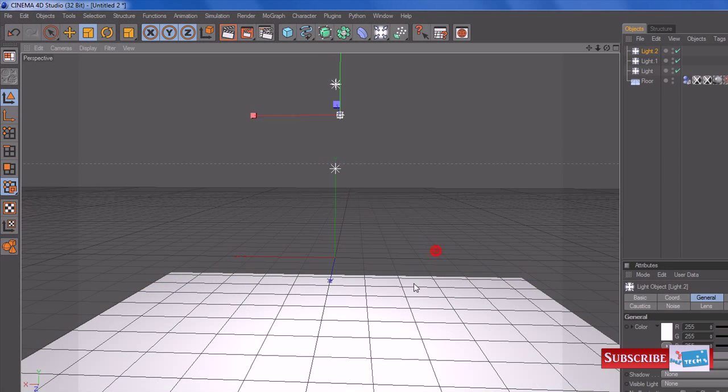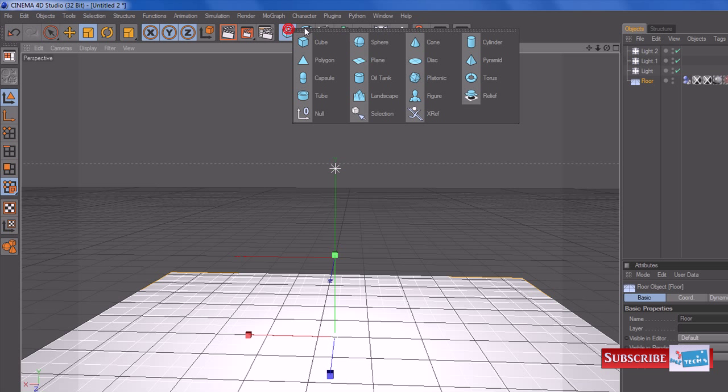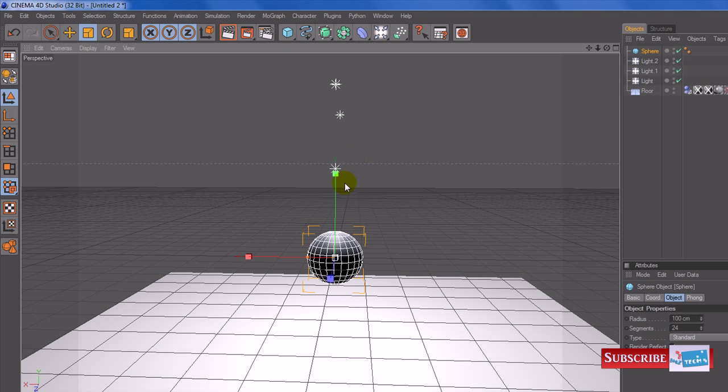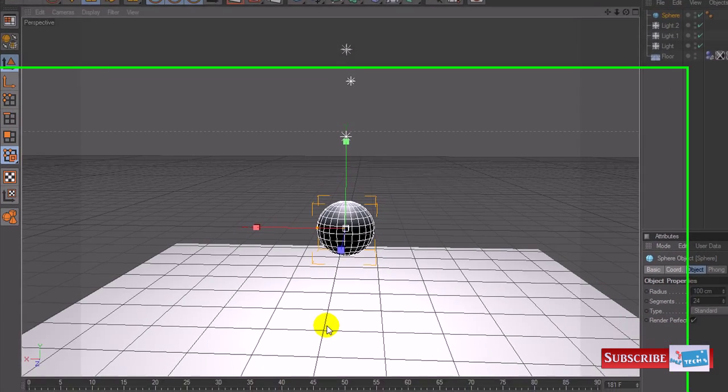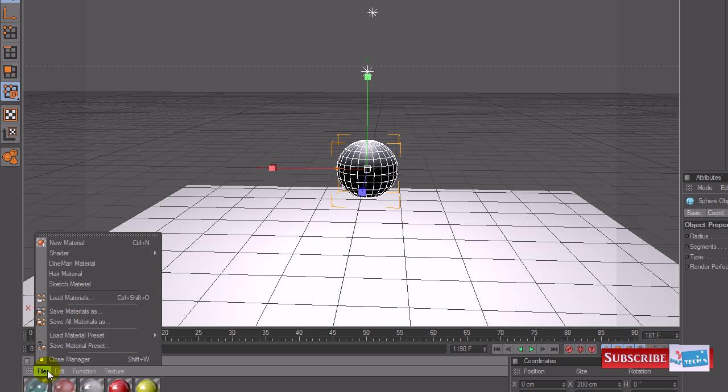So let's get started. First of all I created a floor and I created some lights and I gave the floor a rigid body tag. The first thing we need to do is create a sphere. I've got my sphere right now and you can have it at the top or at the bottom, it's entirely up to you.